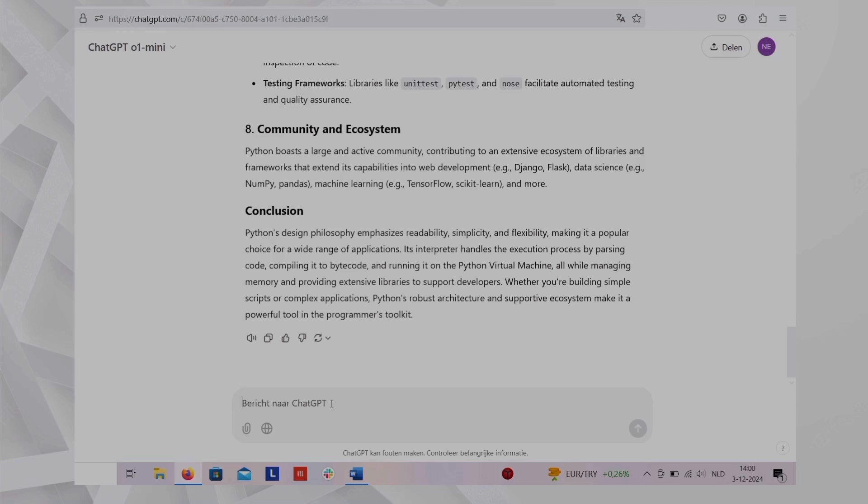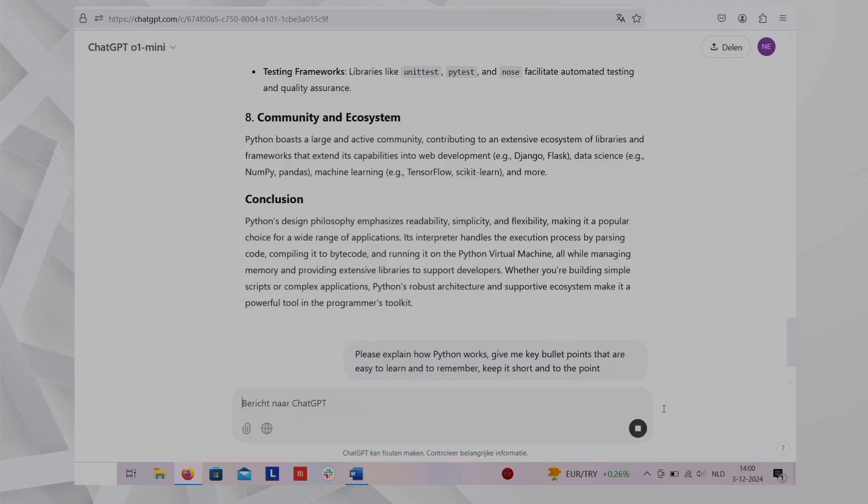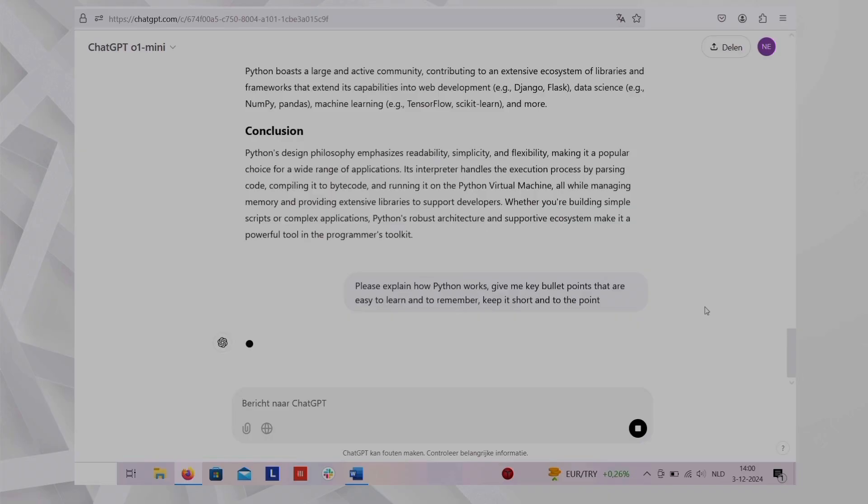So instead of asking how does Python work, we will ask, please explain how Python works, give me key bullet points that are easy to learn and to remember, keep it short and to the point.